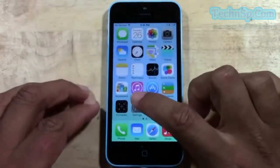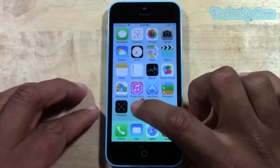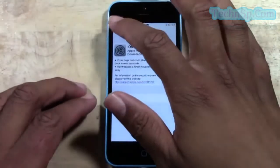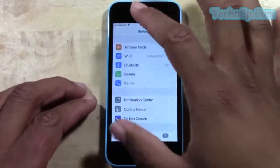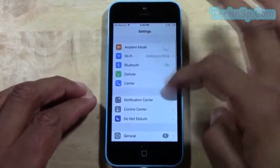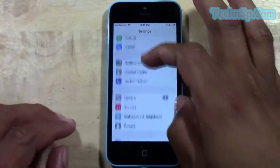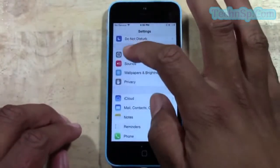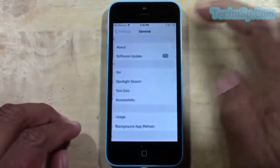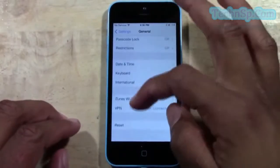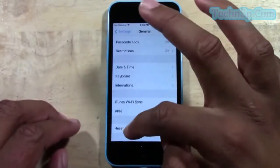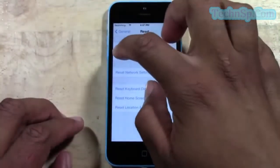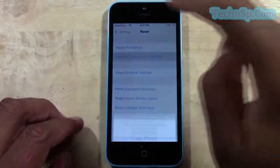We're going to go ahead and go to the Settings app. Find your settings. From there, you should be on the General tab, which looks like such. And you want to come all the way down to where it says General, and then go all the way down to the bottom where it says Reset. From there, go to Erase All Content and Settings.